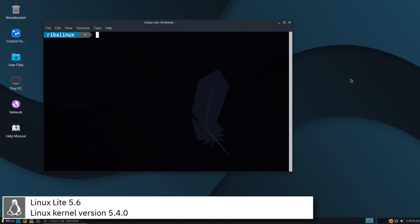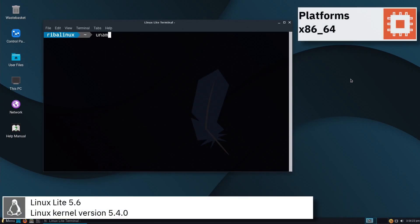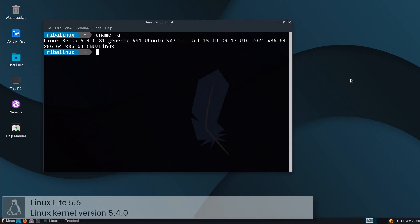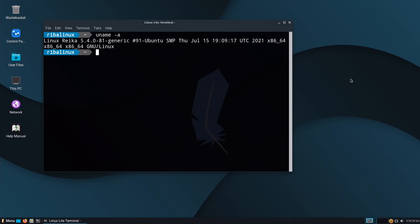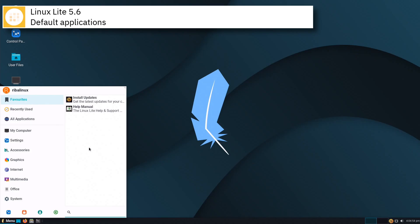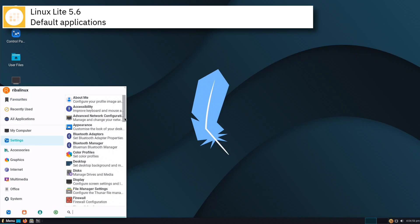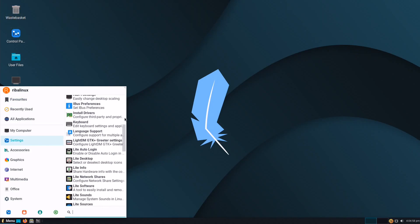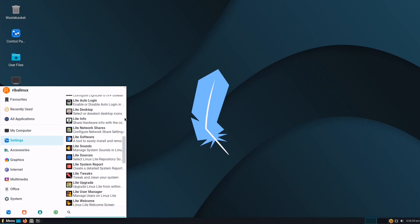Linux Lite 5.6 includes version 5.4.0 of the Linux kernel. Some of the default applications of the latest release are Firefox, Thunderbird, GIMP, VLC, and LibreOffice.